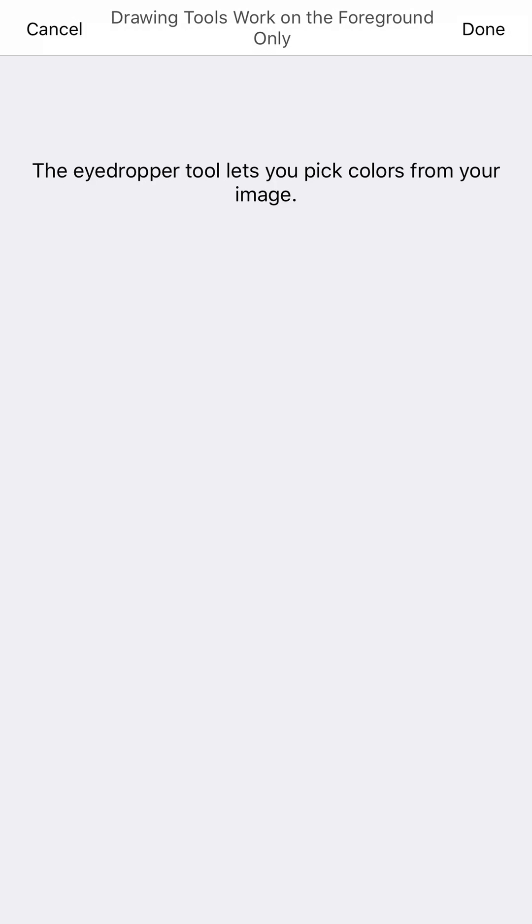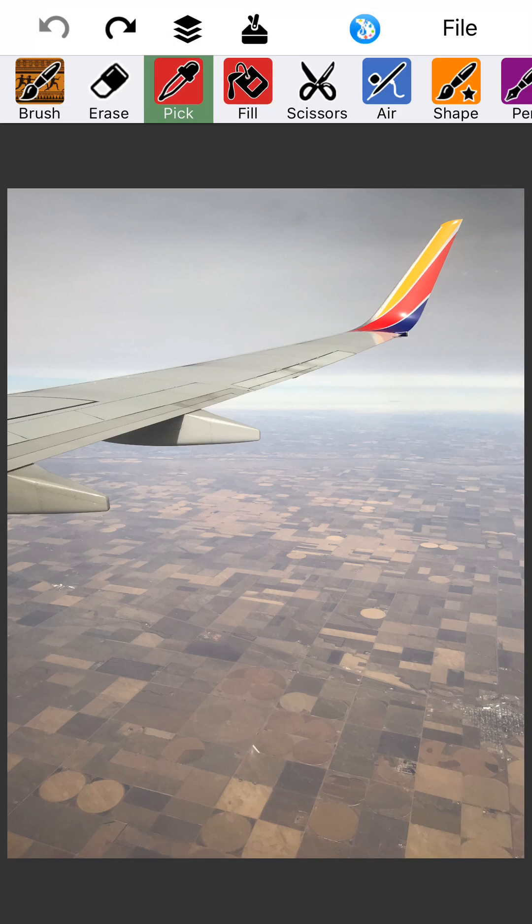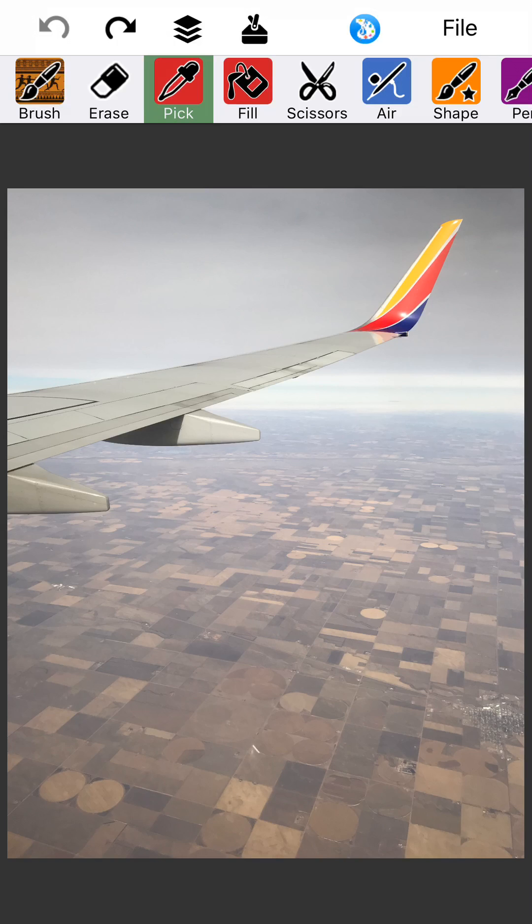If I want to get a really specific color from off of my photo, then you can use this eyedropper and just touch wherever you want.